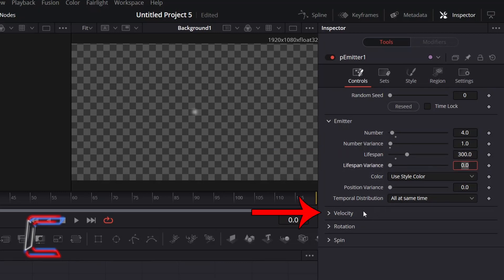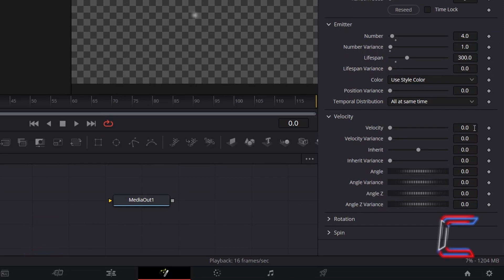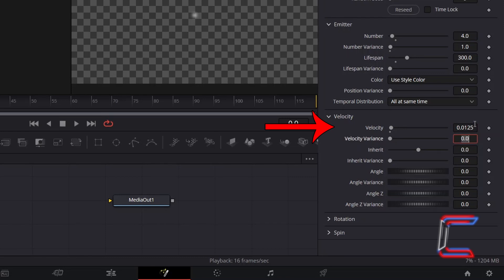Double-click on the Velocity header below. To have the star particles float at a gentle speed, increase Velocity to 0.0125. To ensure the particles float towards the viewer, change Angle Z to 270.